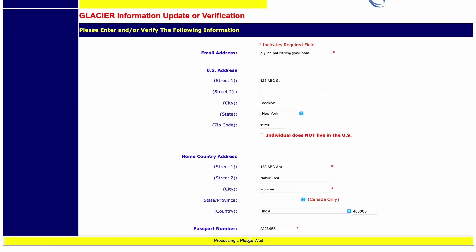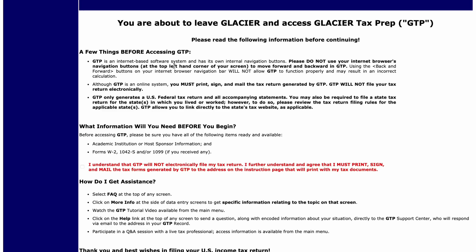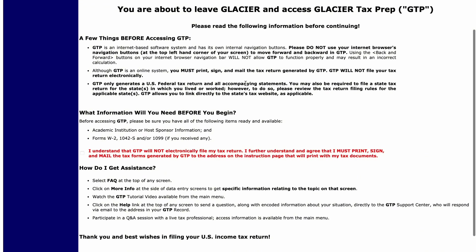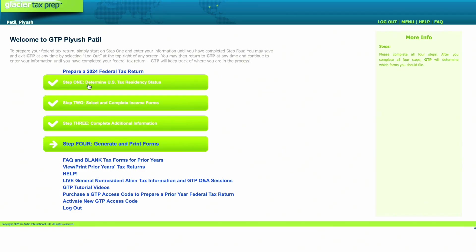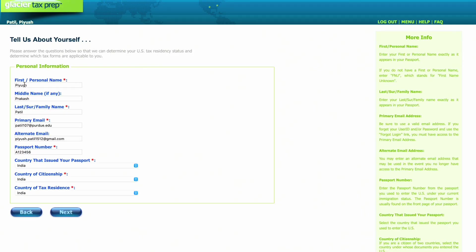Click Next. Make sure you read all the terms and conditions from Glacier before accepting. Then click 'Continue to GTP.' It will redirect you to the Glacier Tax Prep, which files the actual forms that need to be sent to the IRS. Let's start with Step 1. Here, again confirm your name, email address, alternate email, passport number, country of citizenship, and so on — we have already filled that so it will be auto-populated, but make sure it's correct.